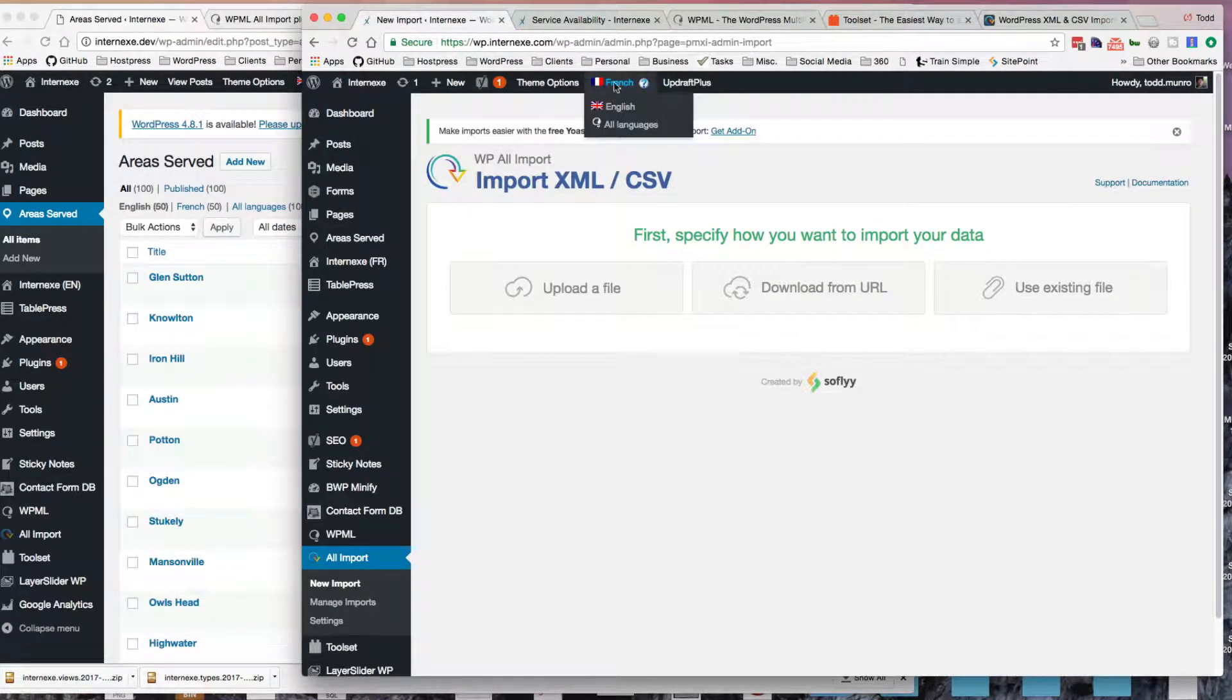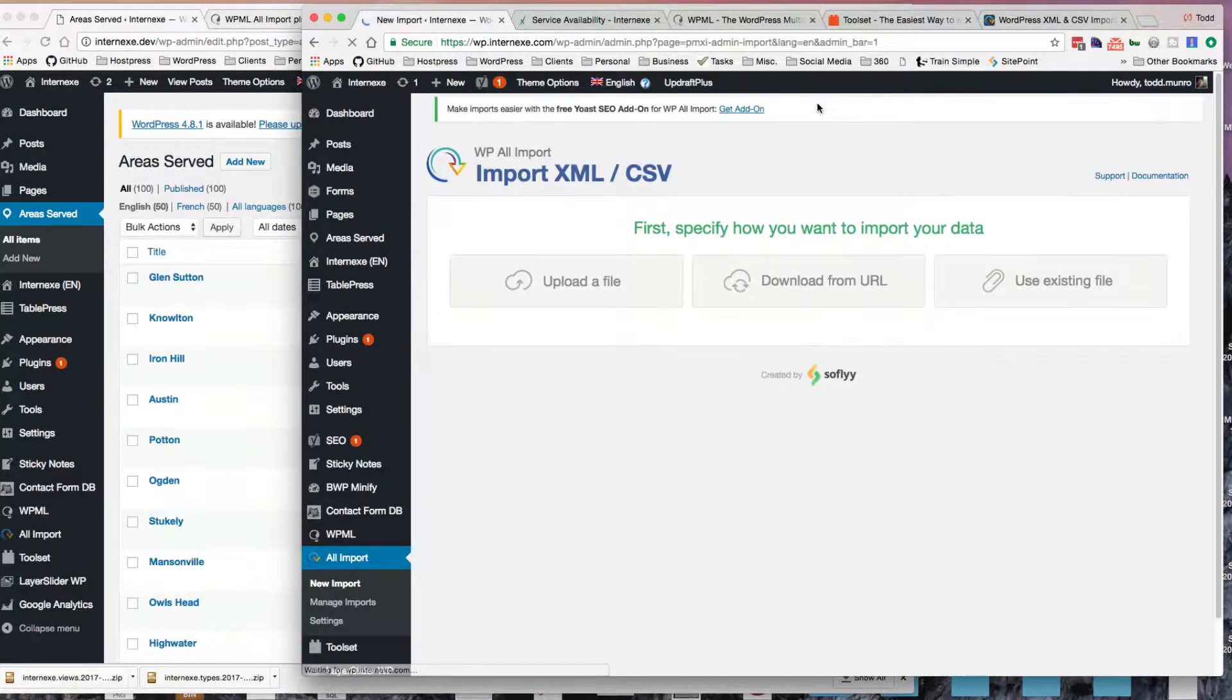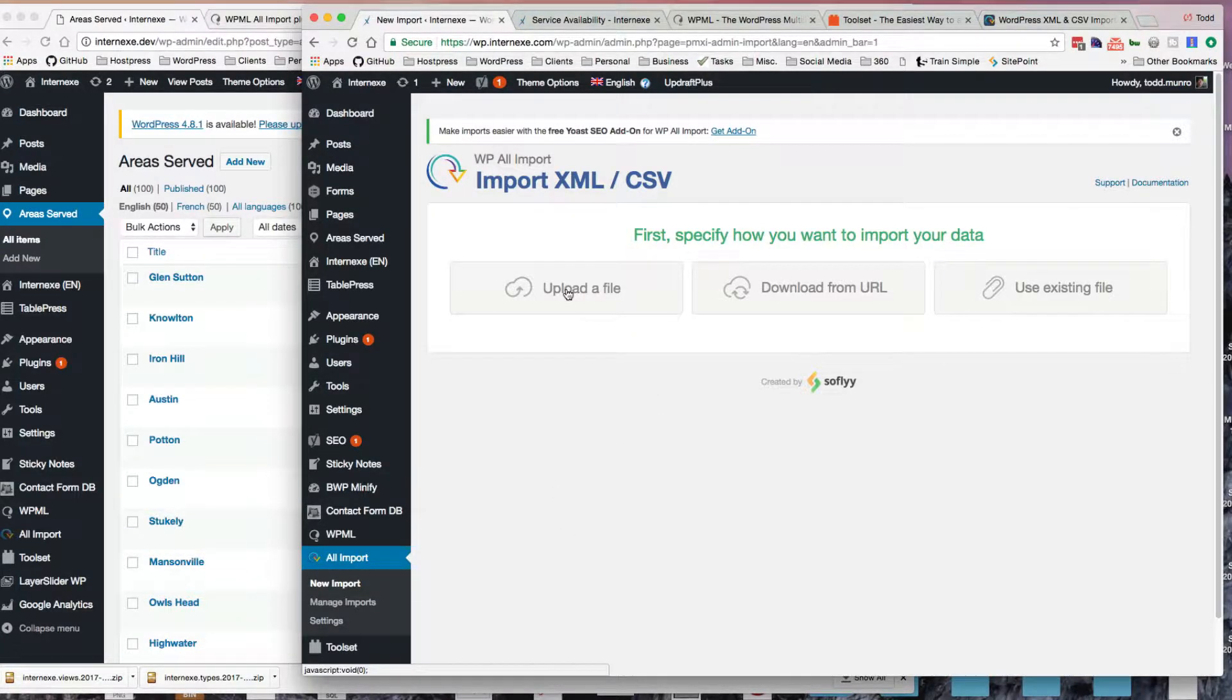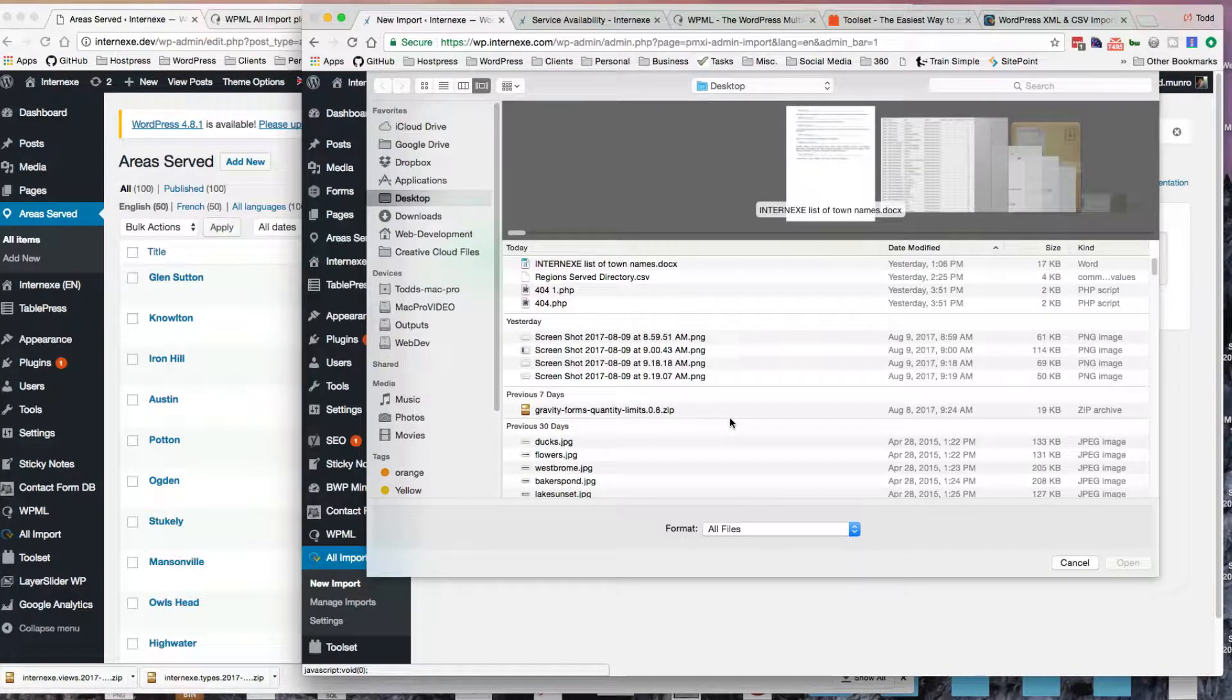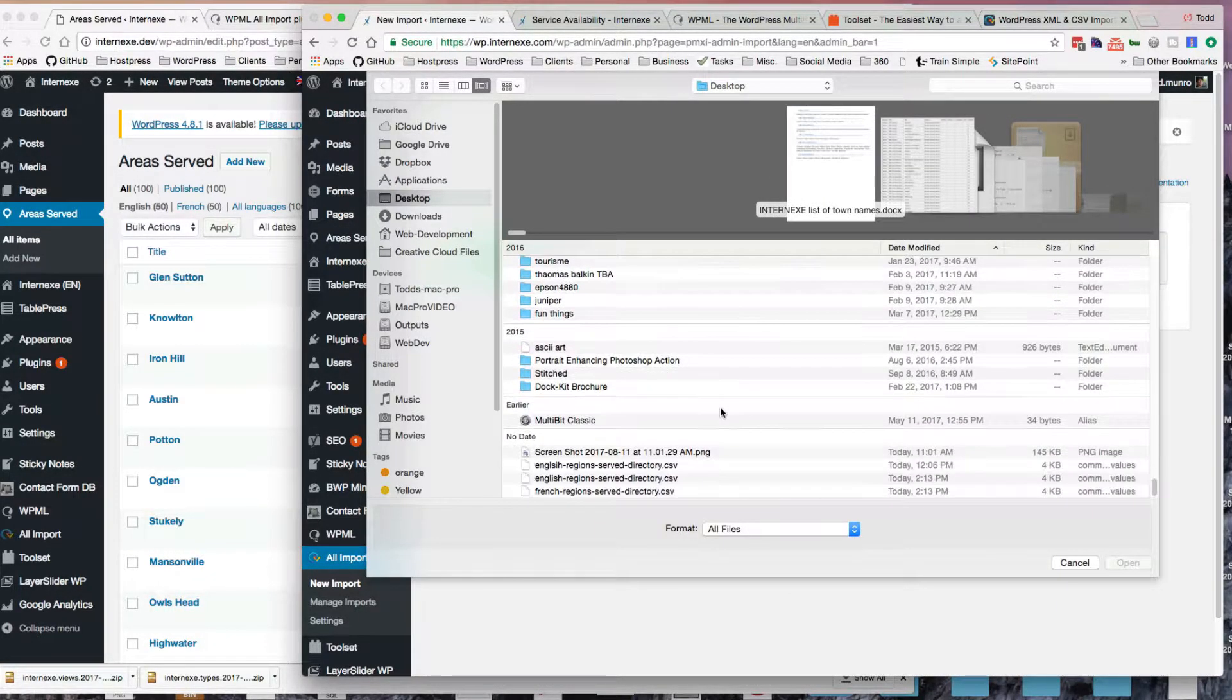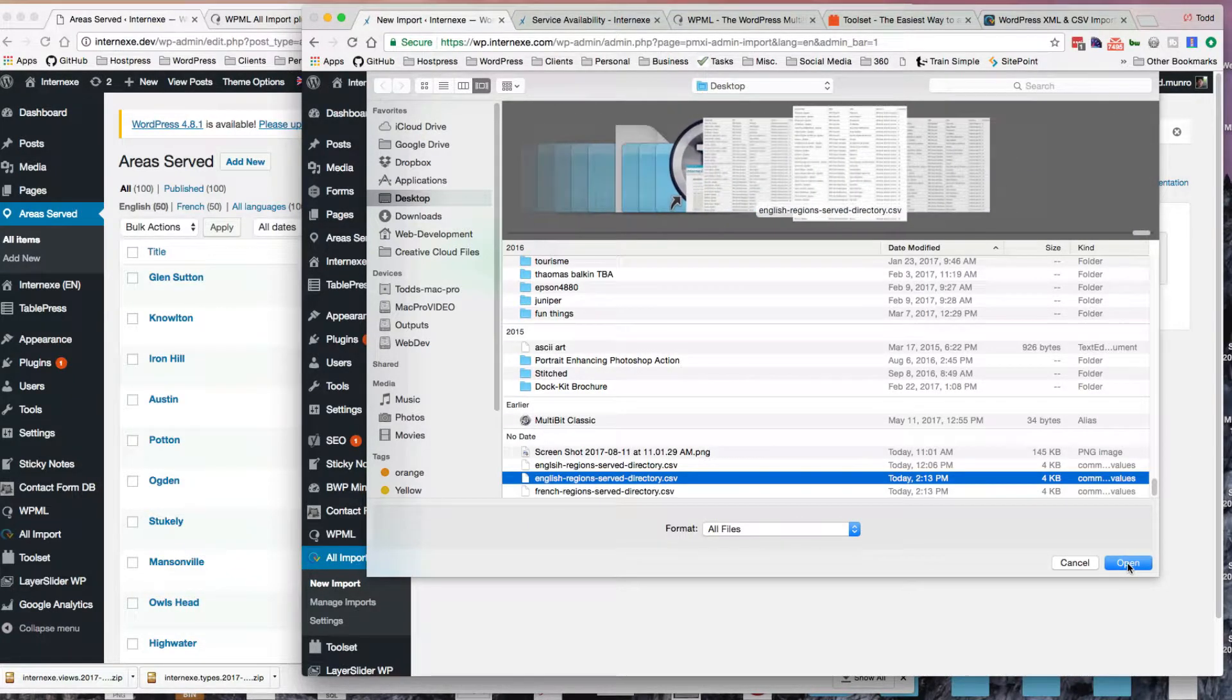I'm going to make sure I'm on the English side here. It probably doesn't make a difference, but I just want to make sure I start off on my default language, which is English. So I'm going to upload the CSV file from my messy desktop here. English, here it is, open.